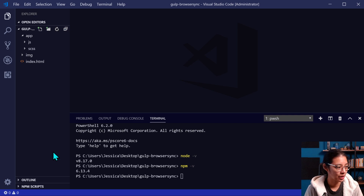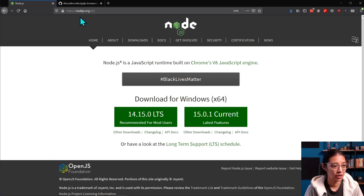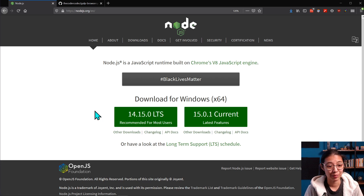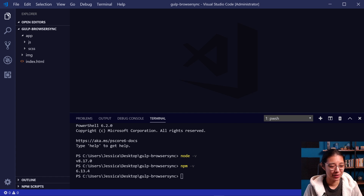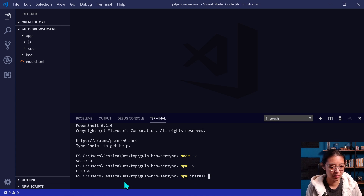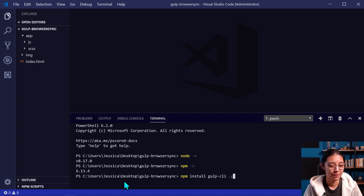If you don't have Node and NPM installed yet, you can go to the nodejs.org website and download and install the installer onto your computer. Once you have Node and NPM installed, the next thing we're going to do, since we're working with Gulp in this tutorial, is install the Gulp CLI, or command line interface. We can do that from the command line by typing npm install gulp-cli, and we'll add the -g flag to install it globally on our computer. This is going to enable us to use the gulp command from the command line in any directory on our computer.